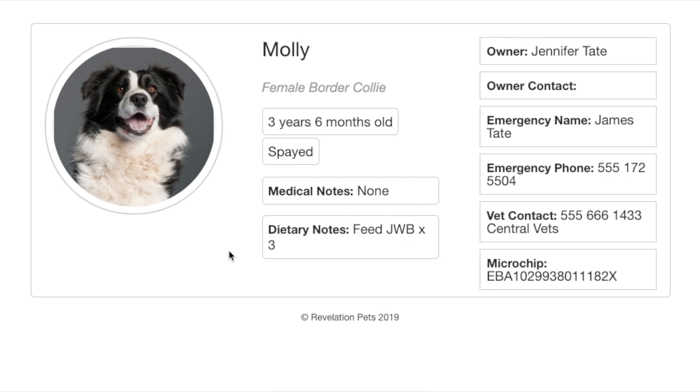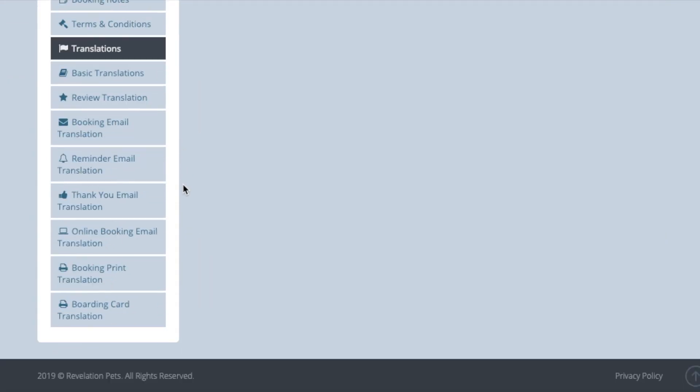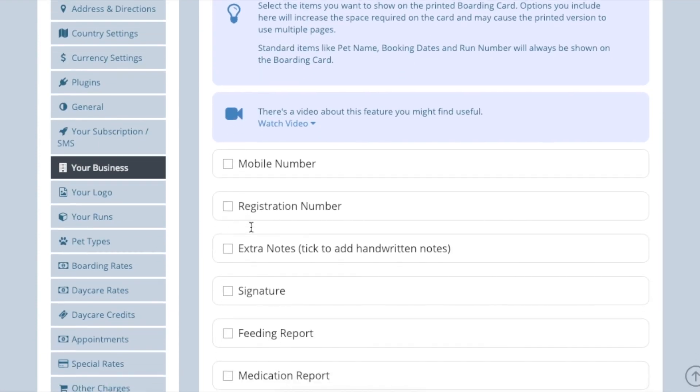You can choose to add some extra information fields to the boarding card. Go to account settings, translations, boarding card translation, and there you'll see a list of extra fields that can be added.